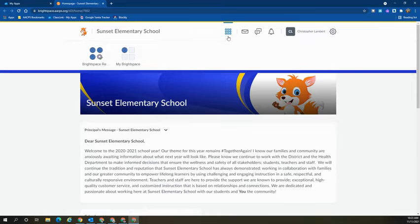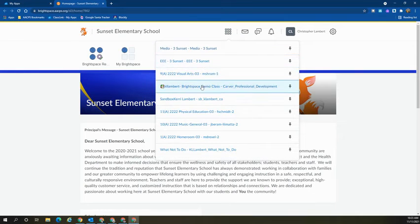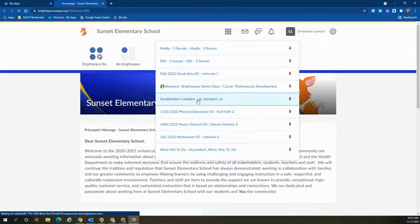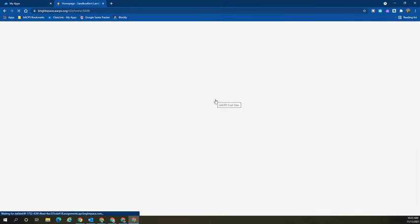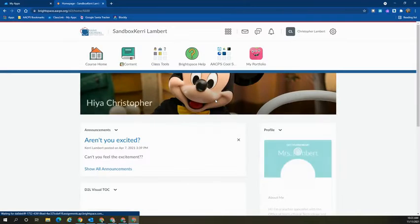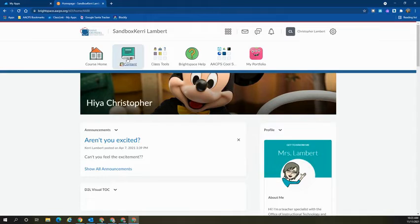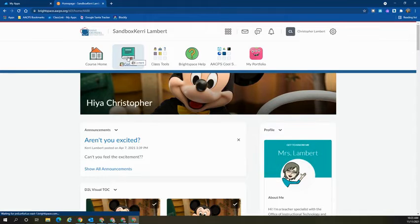Once Brightspace opens, they will need to select the waffle in the top corner and select the course. Once in the course, go to the content tab.